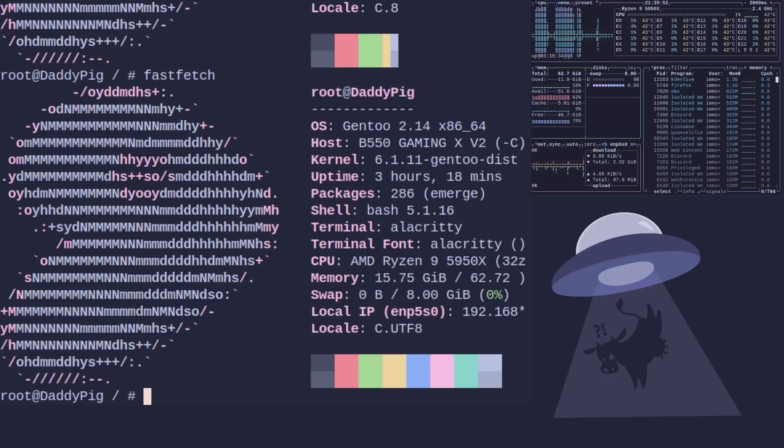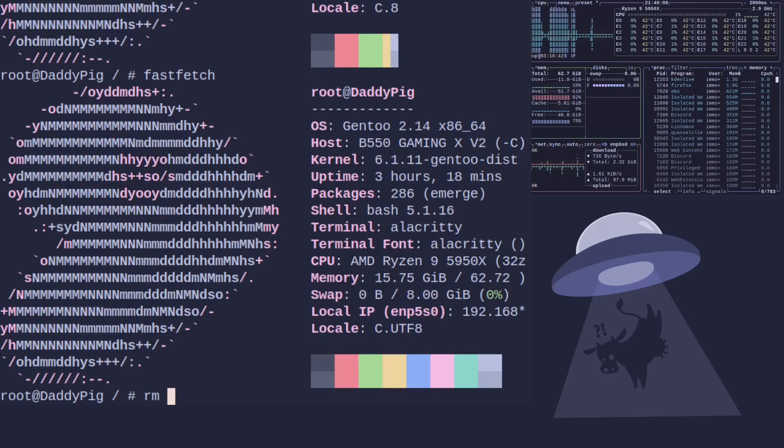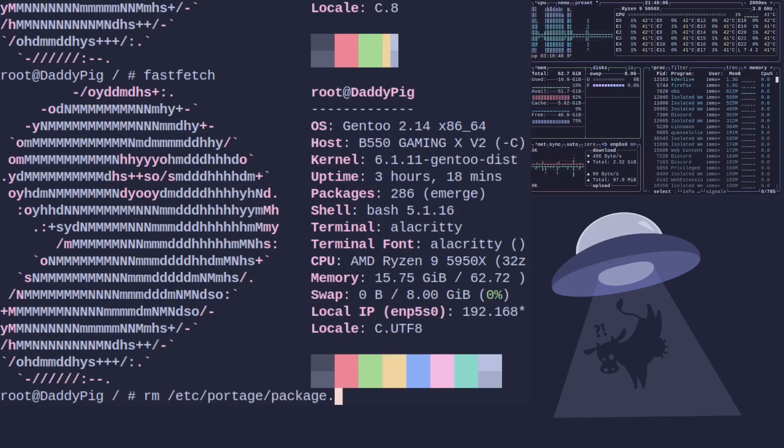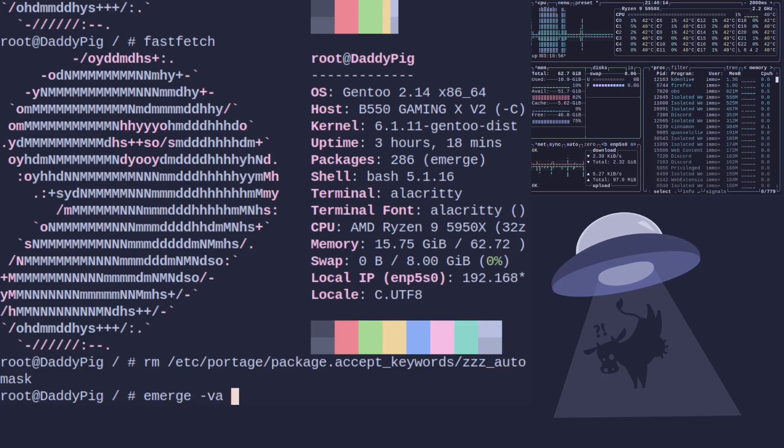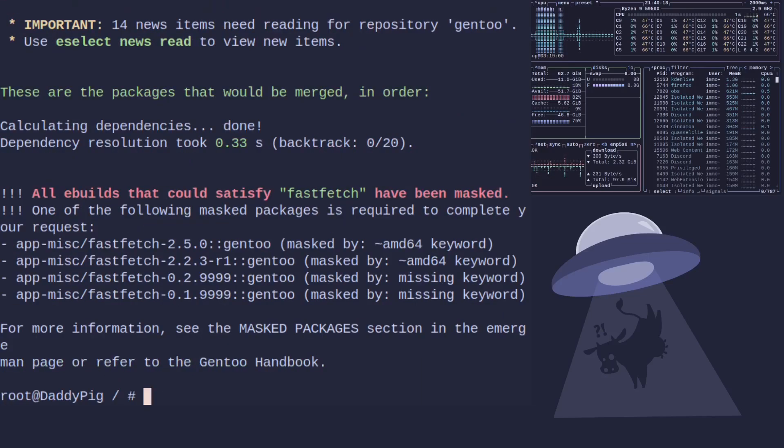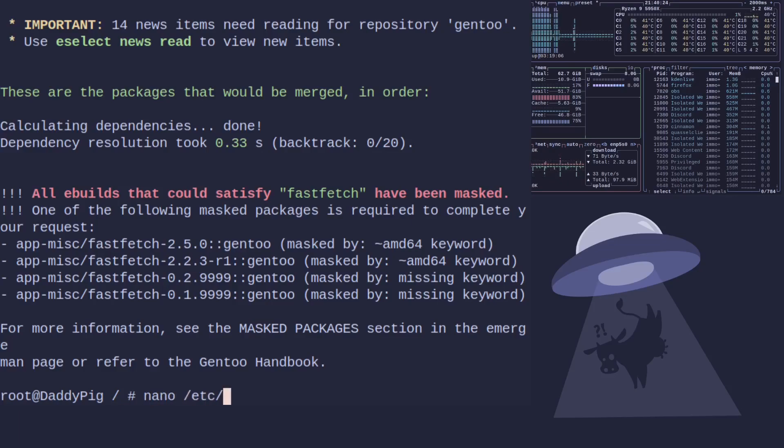Now, what if you wanted to do it the manual way? It's Gentoo as always, there's a hundred ways to skin a cat. If we delete the auto-unmask file that we've just created, which will be /etc/portage/package.accept_keywords/zzz, and then try and do it again, we will find that we can no longer install fastfetch. Now, what we can do is create a new file and do this the manual way.